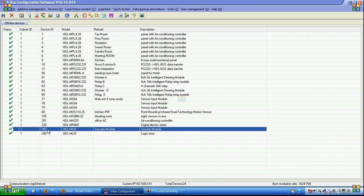We give it address 250 and we double click to make the configuration.